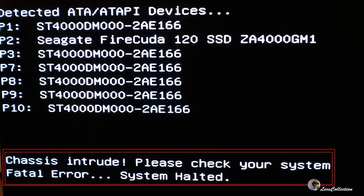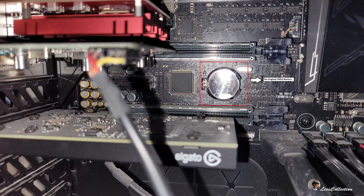I also noticed that this happens especially when my computer is completely switched off and the mains are off as well. Whenever this happened, the system time had changed and I had to go about manually updating it.